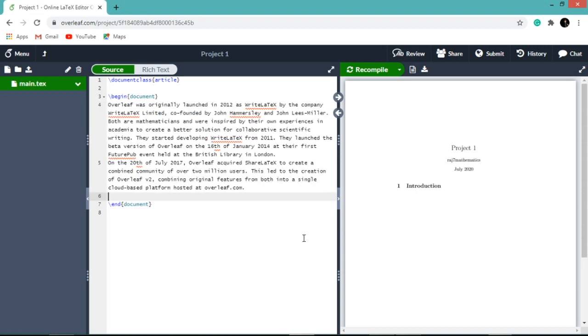So let us type something in between begin document and end document. After typing your content, click on recompile button which is on the right hand side window.